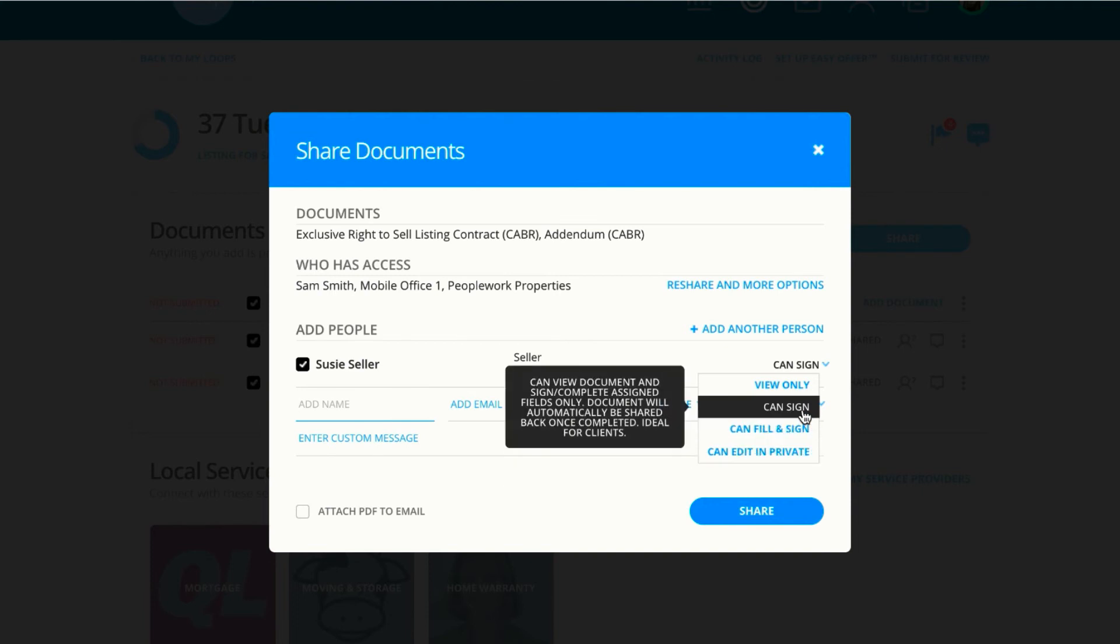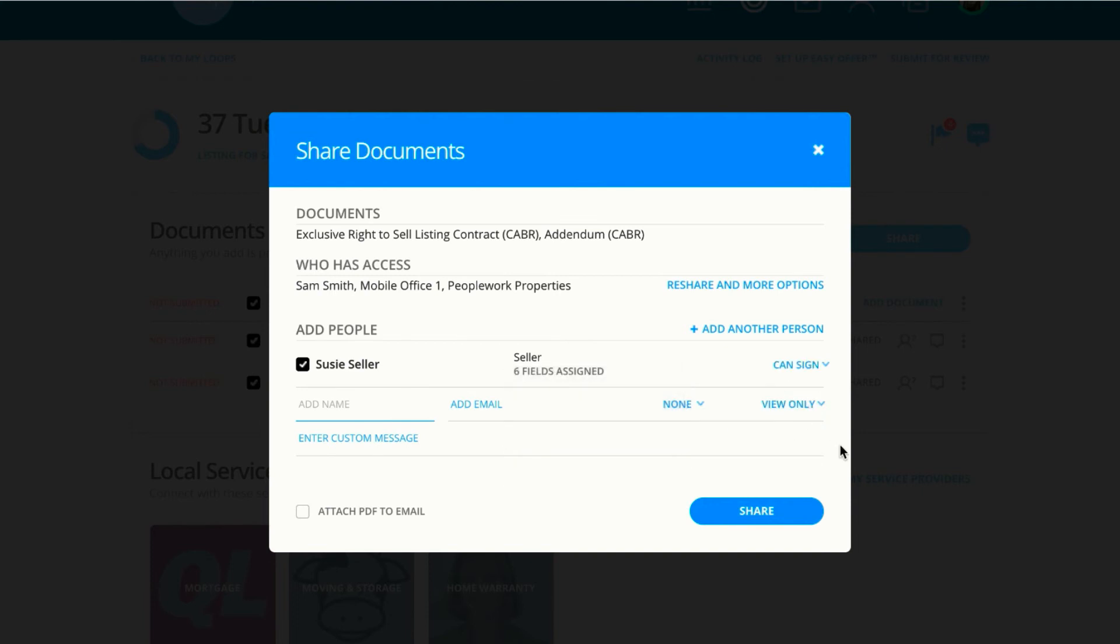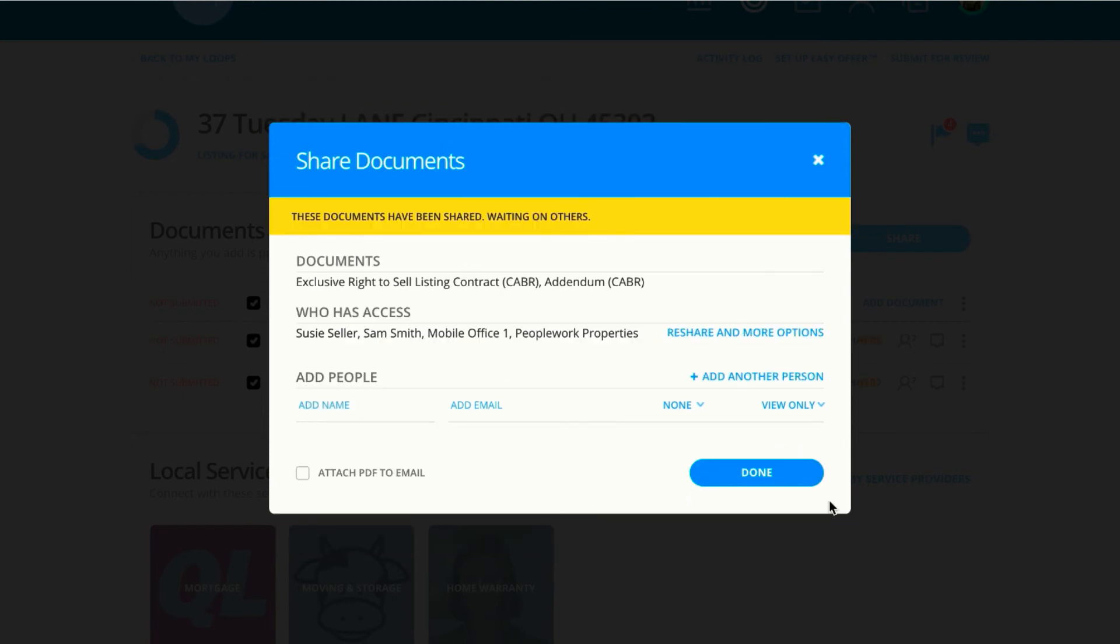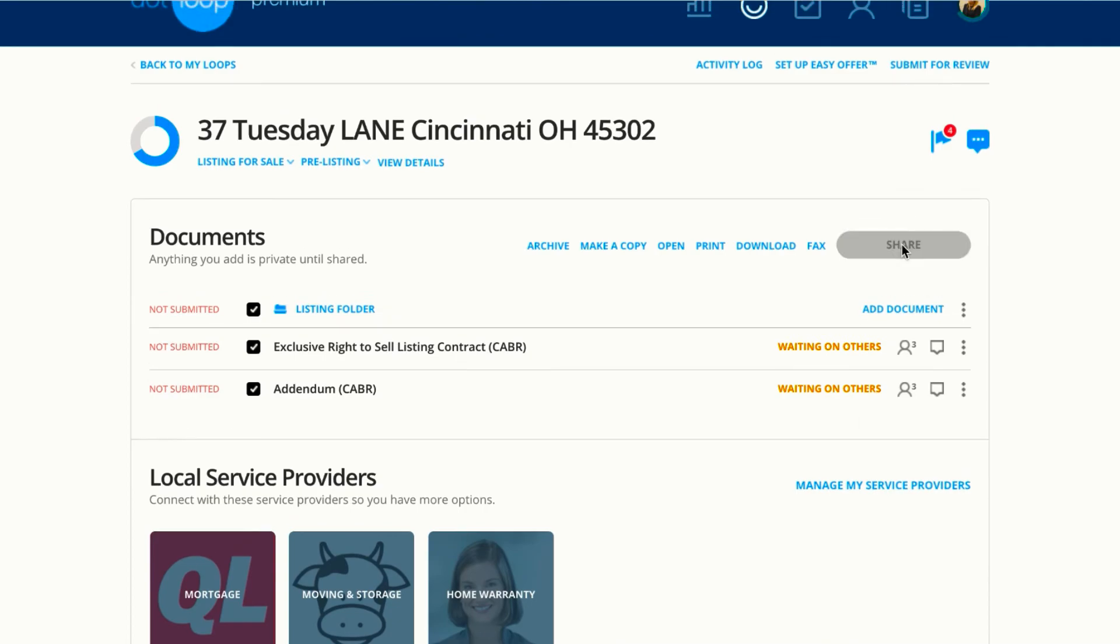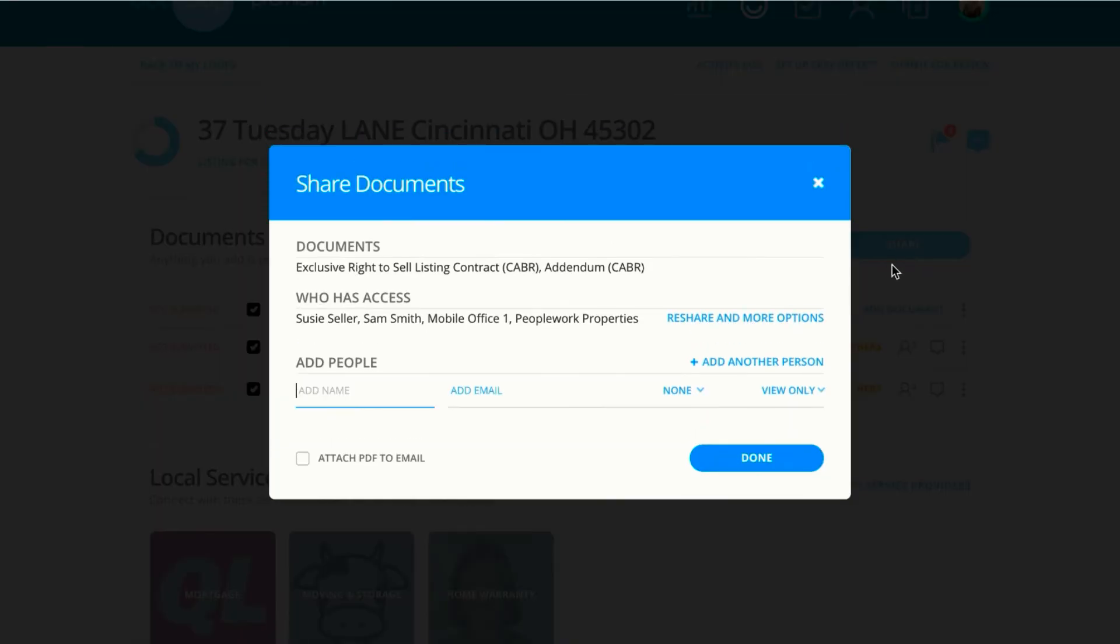We're going to stick with CanSign and go ahead and share this document. Now out to the right it says Waiting on Others. Now that these documents have been shared with Suzy, if we click Share again, Suzy now appears under Who Has Access instead of Add People.